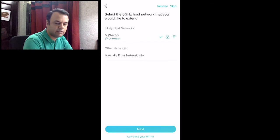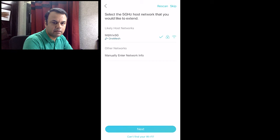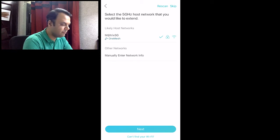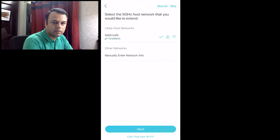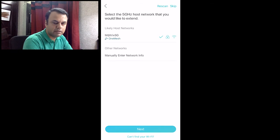It is now asking me to select the 5 GHz network. As you are aware, this is a dual band extender, so it has a 2.4 GHz channel and a 5 GHz channel. It will perform the similar setup for 5 GHz as well.